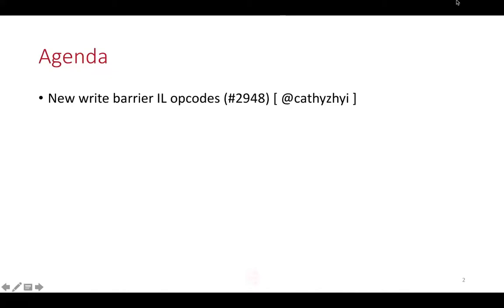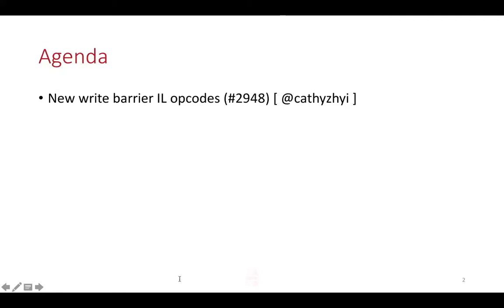So in debugging mode, JVMTI might trigger a field watch which requires G2 report field write. So we need some kind of opcode to be able to represent both the store itself and also the extra activity we need to do with the store.